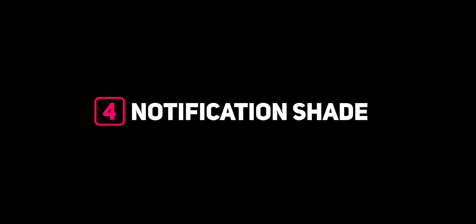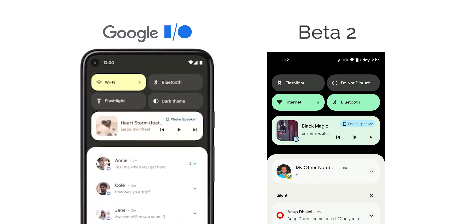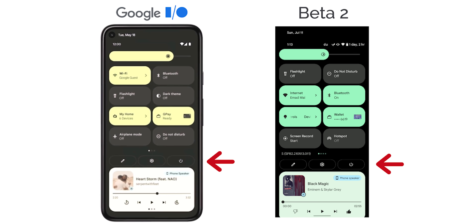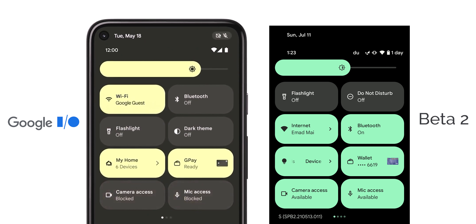Now let's talk about the notifications shade. I'm not expecting much to change in Beta 3 because we got almost everything Google showed in the event with Beta 2 — starting from the tiles' pill-shaped design, the more compact media controls, the new power button in the quick settings area, plus four new tiles: one for smart home devices, one for Google Pay, and two more for camera and mic access. The home devices and Google Pay tiles look slightly different from what we have in Beta 2, and Google showed that if the camera and microphone are blocked we should see two indicators at the top right corner, so we might see those changes in Beta 3.